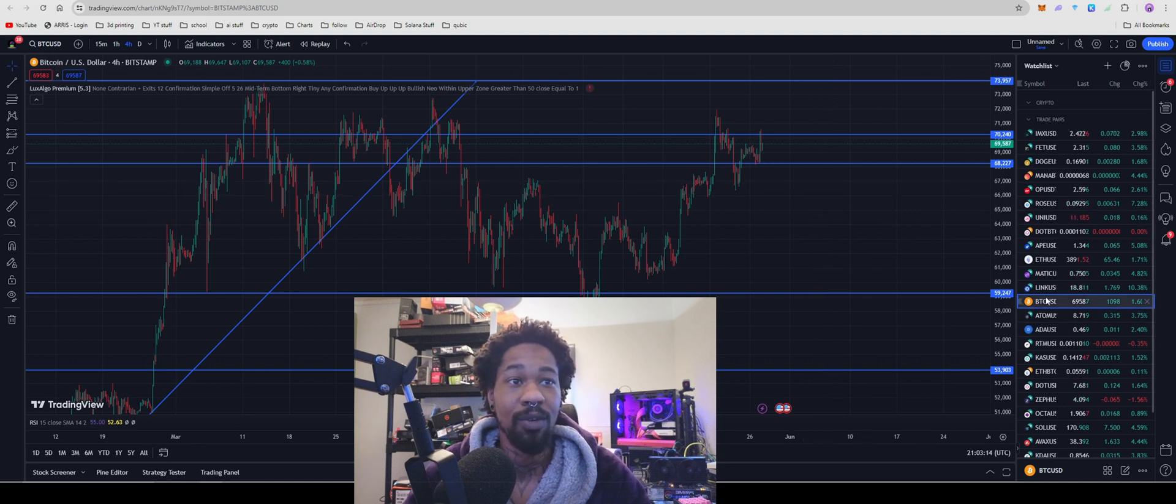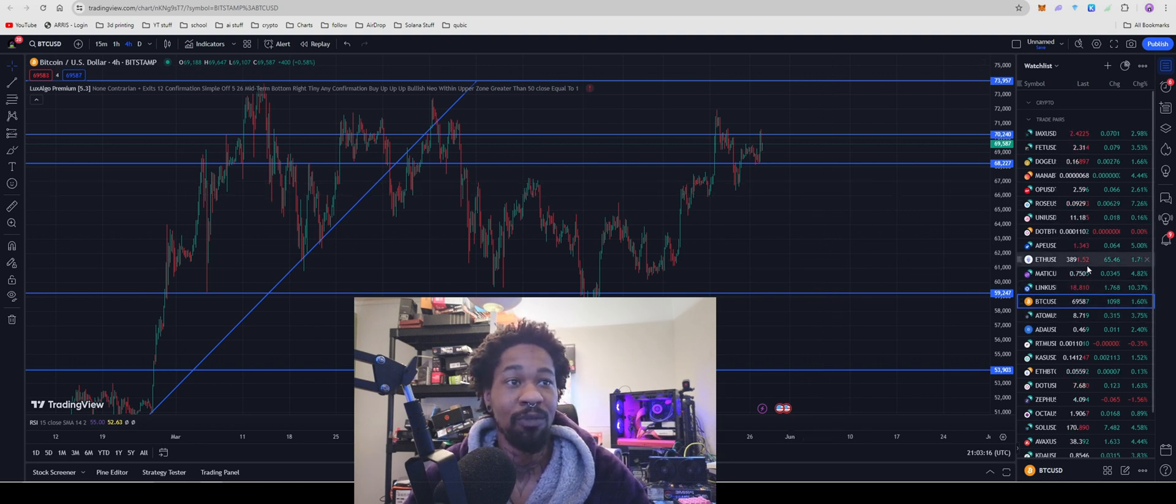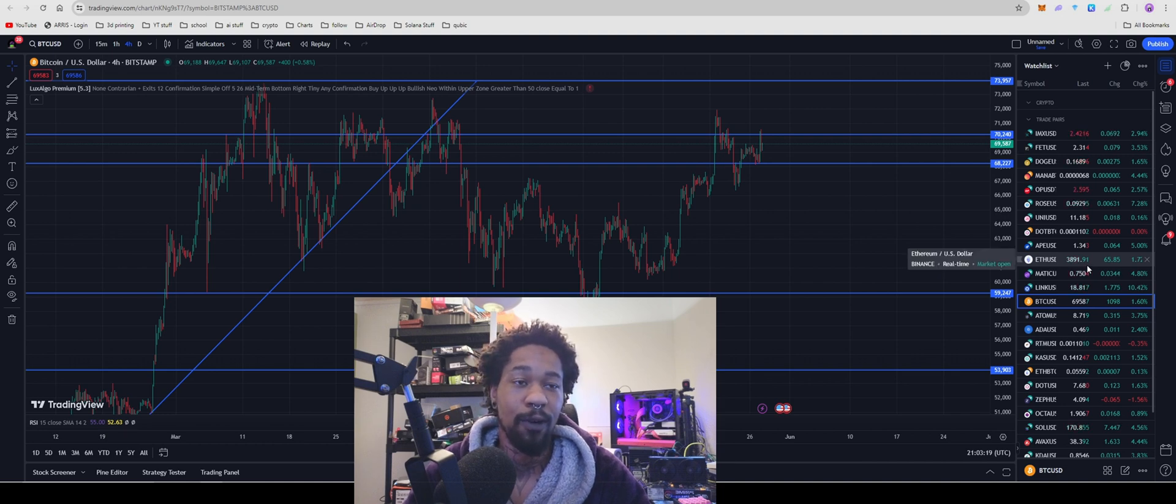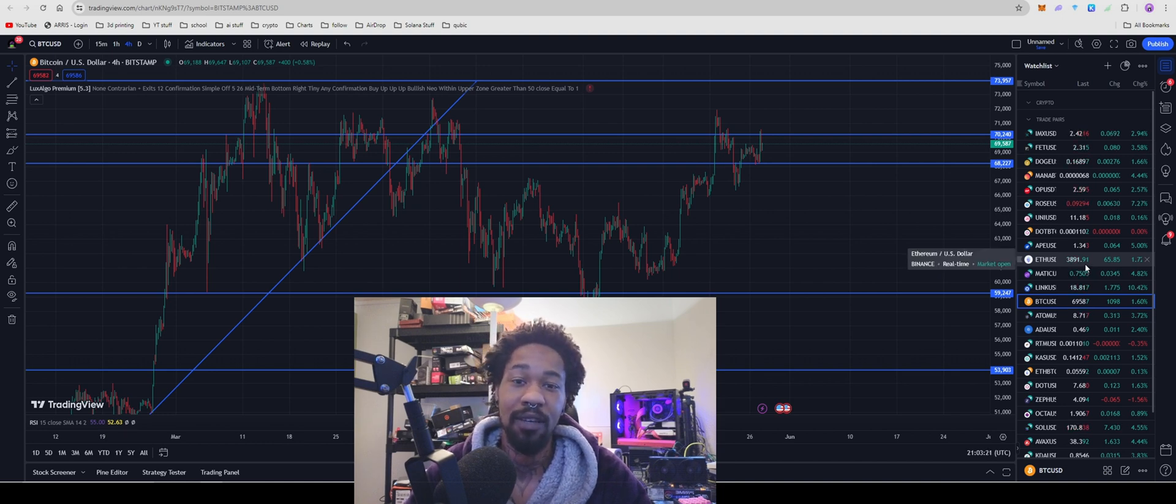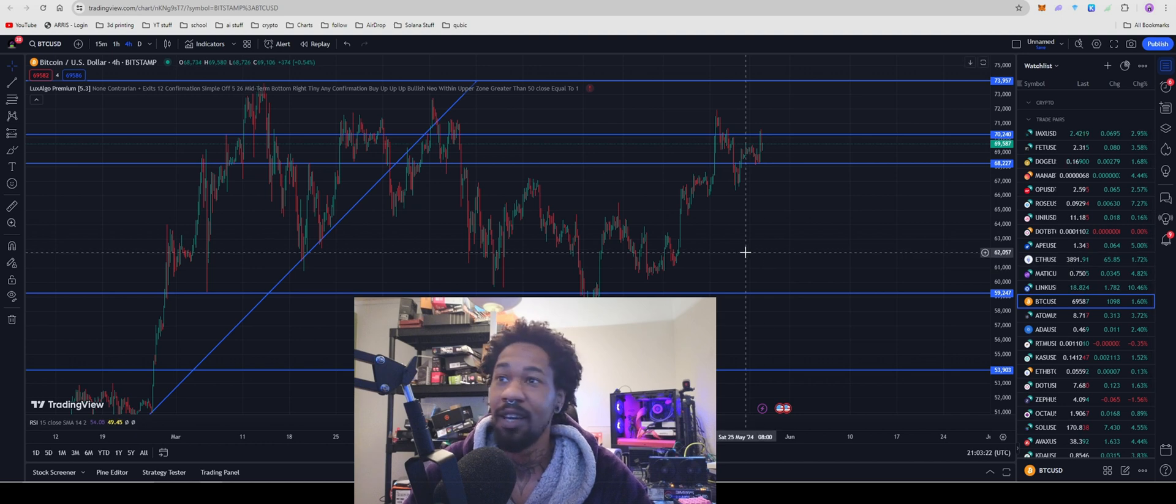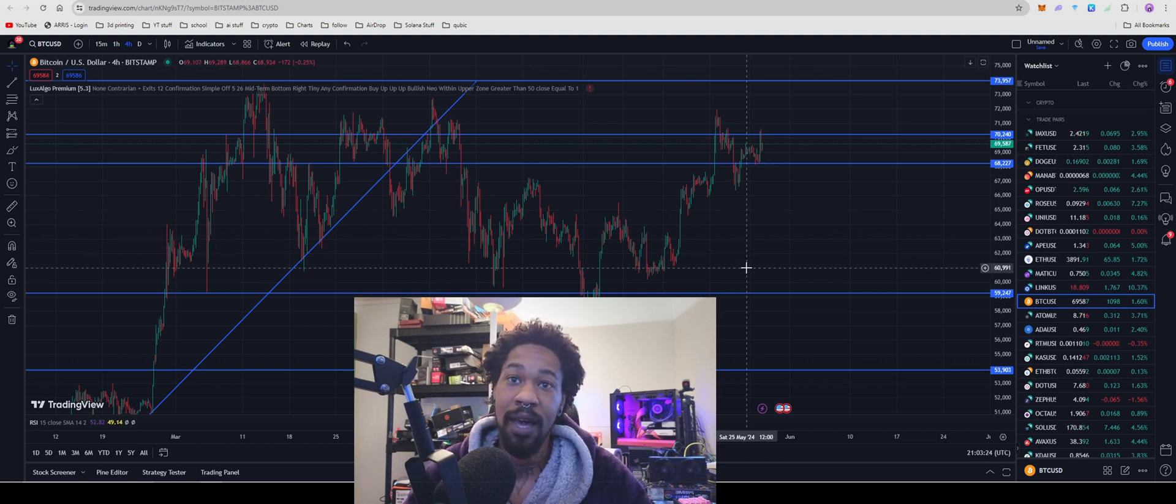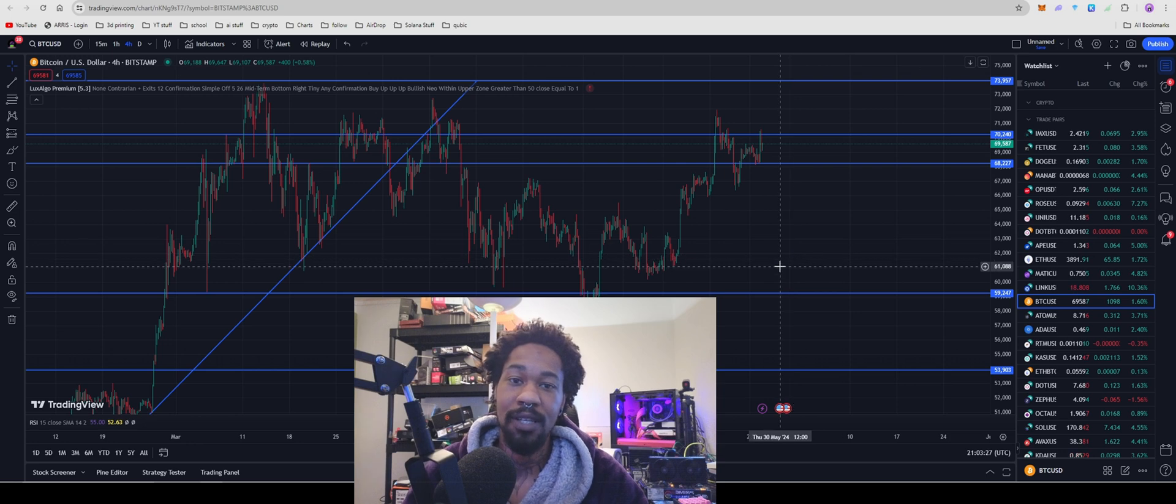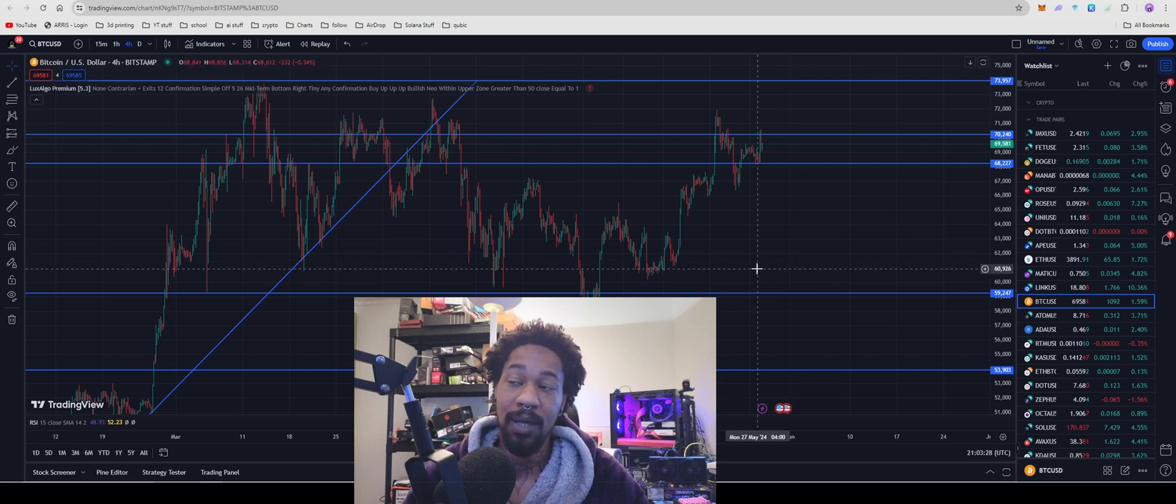Don't forget we have Kylo Coin doing their CPU mineable fork this week, and then we have Weather XM doing their token launch. Make sure you guys are all ready and situated for that. Those could be some really big plays or decent plays for the week.